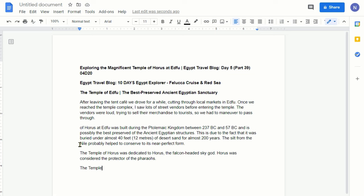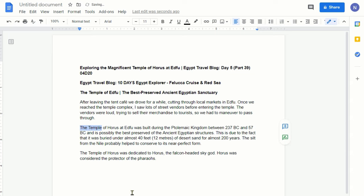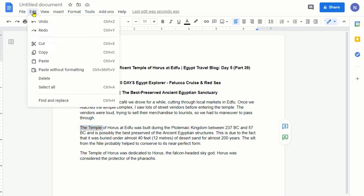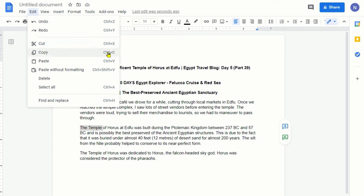That's the difference between copy and cut. Now there's another way you can do the same thing. When you highlight a portion and go to the Edit menu, you'll notice there are keyboard shortcuts listed right there. You can use these shortcuts to copy, cut, and paste. For example: Copy is Ctrl+C, Cut is Ctrl+X, and Paste is Ctrl+V.